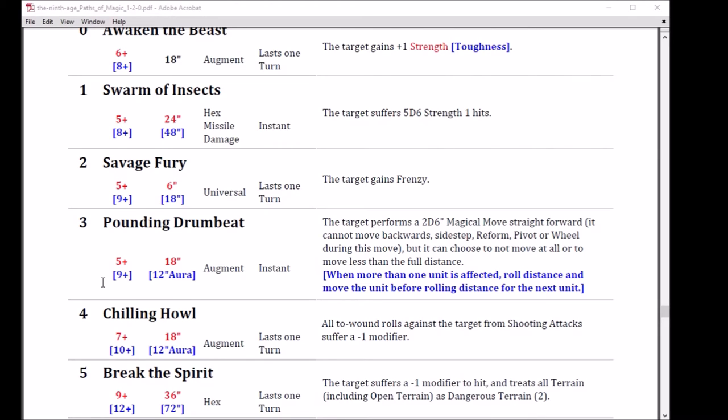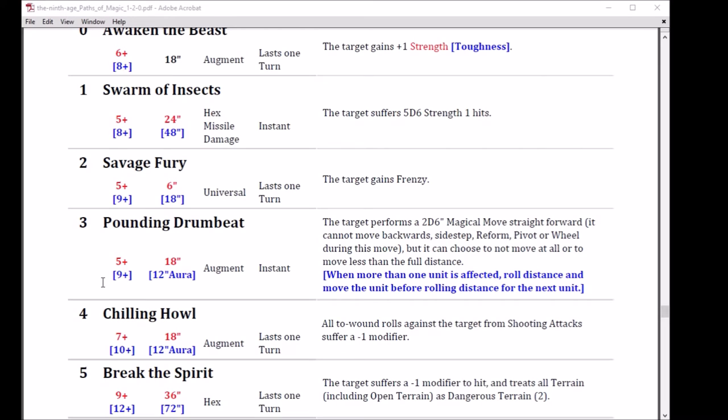That brings us to the number three spell, Pounding Drumbeat. Sounds pretty ominous. Cast on a five, range of 18. On the boosted version, cast on a nine, it's got a 12 inch aura. The augment, it's instant. The target performs 2d6 magical moves straight forward. It can't move backwards, pivot, sideways, et cetera. It can choose not to move at all or to move less than the amount specified. When more than one unit is affected, which is the boosted version, roll the distance and move the unit before rolling the distance of the next unit. So you don't roll 2d6 and apply it to all of them. You're going to do it separately for each unit, one at a time.